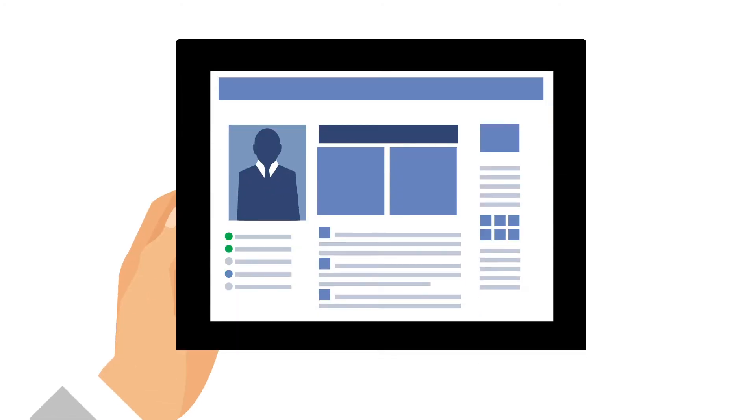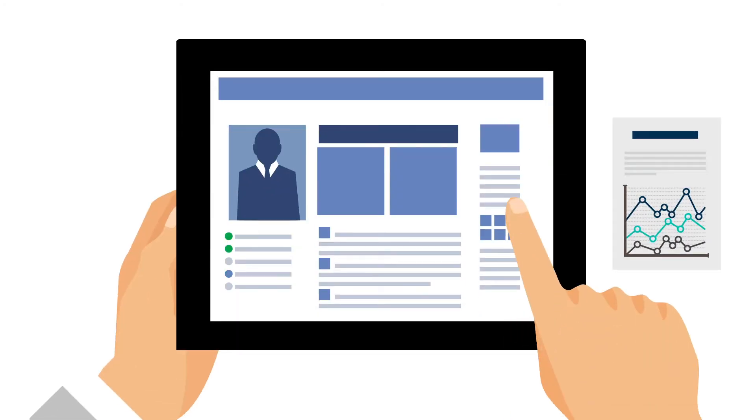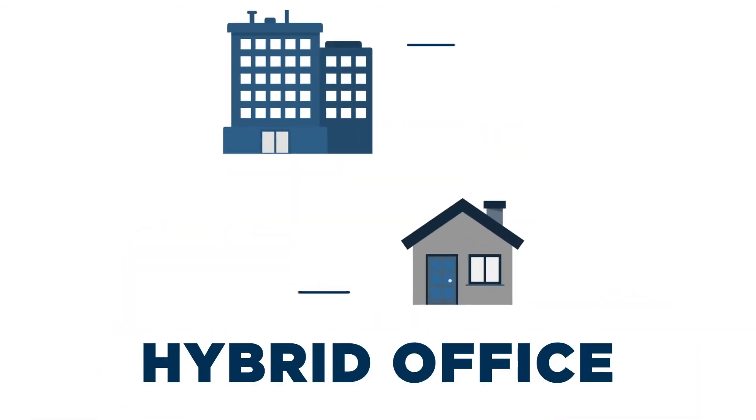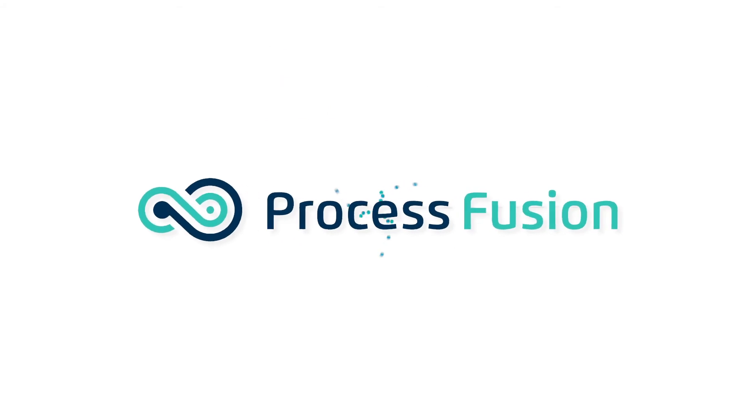Businesses can no longer delay on the digital transformation they require. The need to accelerate digital transformation is greater than ever as the hybrid office workplace becomes the next normal.